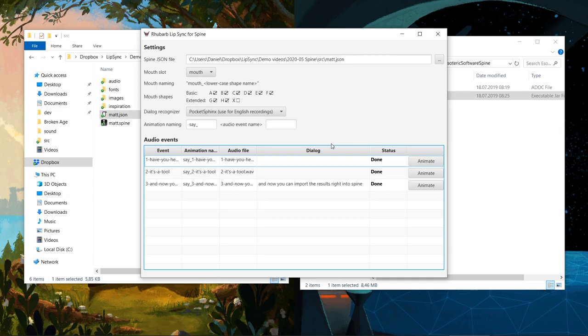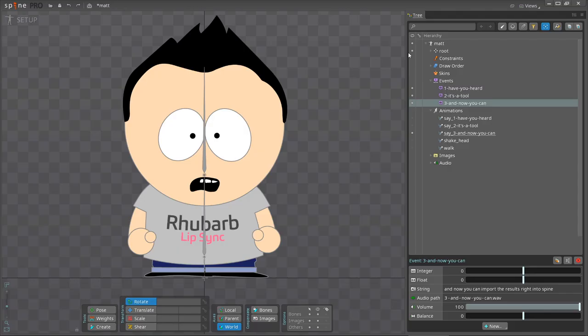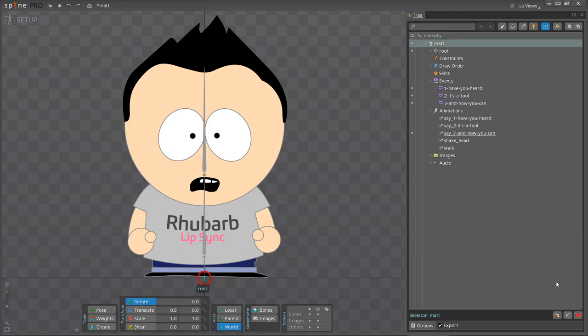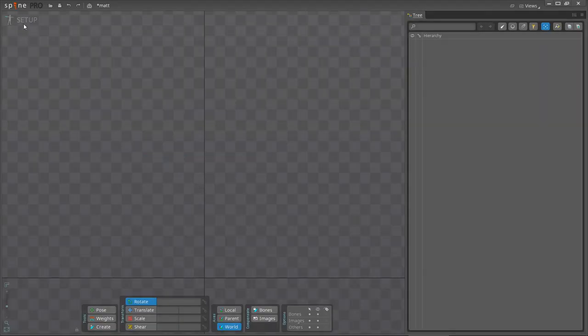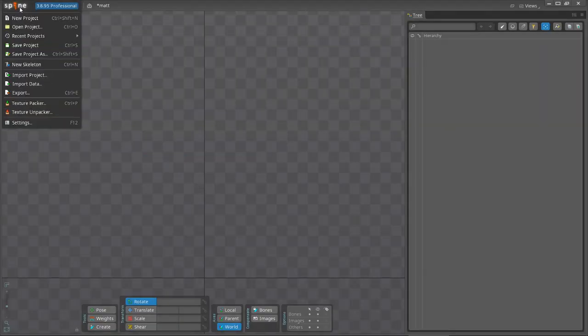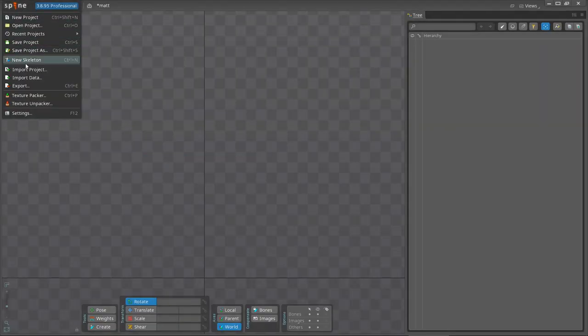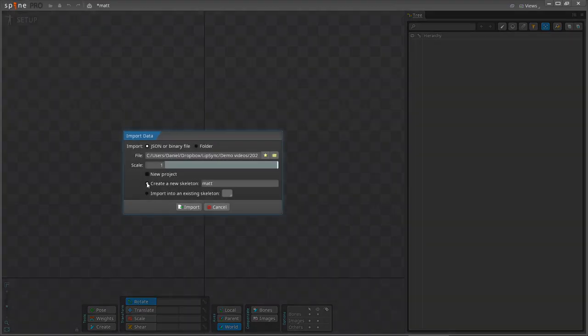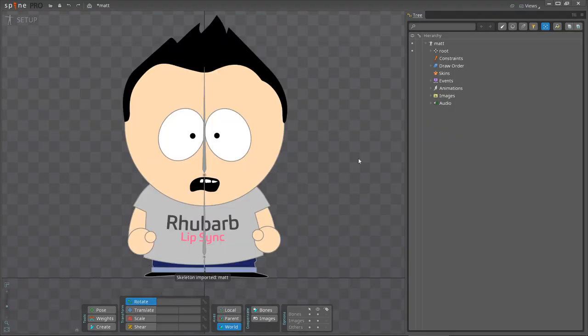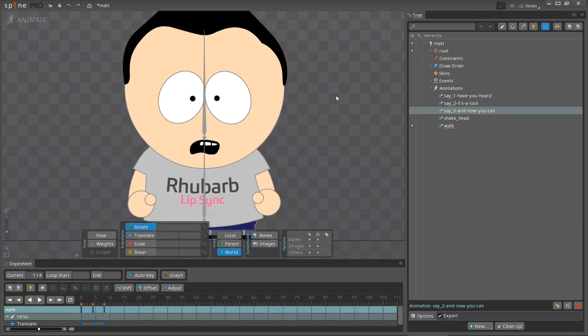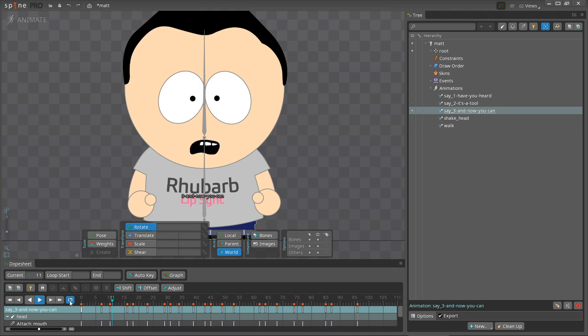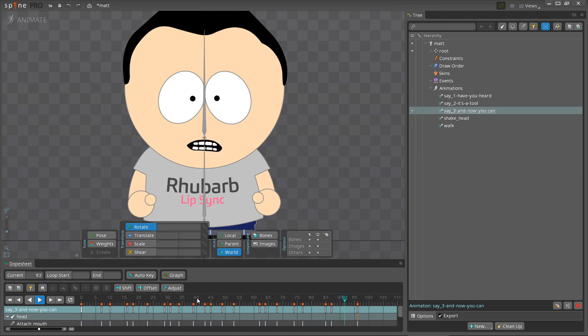That's it. Now we can import the file back into Spine again. As you can see, this looks much better. Now, this won't always work. Sometimes, the animation will still look off, even if you specify the dialog. In these cases, you will have to tweak the results yourself.